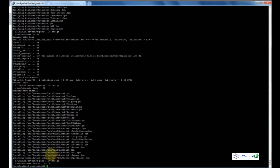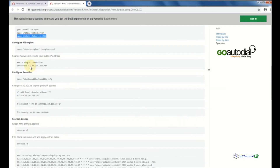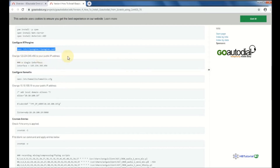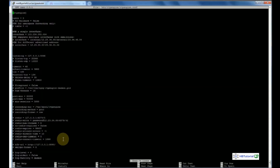The next step is to edit the nano RTPEngine config file. You need to change the IP to your public IP address. Right now I don't have a public IP address, so I will change it to my local IP.